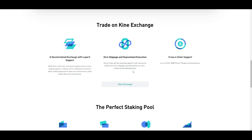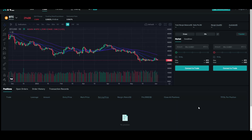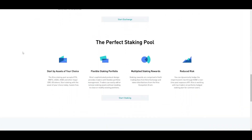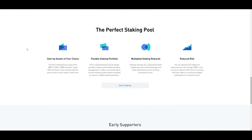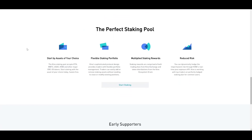If you want to start trading on this exchange, you can do it by pressing this button right here — it will lead you to the trading page of the website where you can connect your wallet and start trading. It is also great for staking. You can stake assets of your choice, and the Kine staking pool accepts Ethereum, Wrapped Bitcoin, USDC, KINE, and other major ERC-20 tokens, so you can start staking with the asset of your choice, hassle-free.